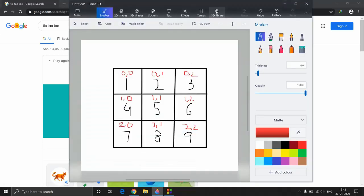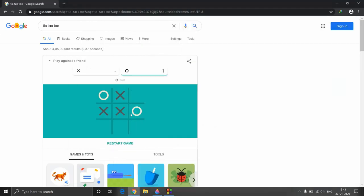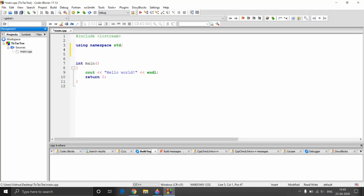What we'll essentially be building is a 3x3 array. Since we cannot detect mouse clicks on the console, we will be numbering the slots. So if the user wants to enter their marker in the center, they press 5, and we remove that 5 and put the marker — say X — there. There are other libraries which support mouse clicks on consoles too, but discussing those is beyond the scope of this course.